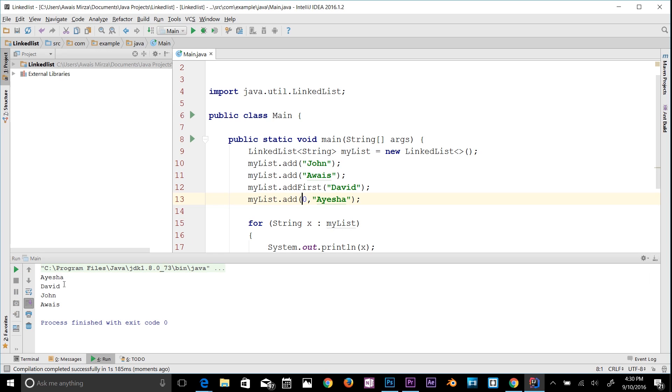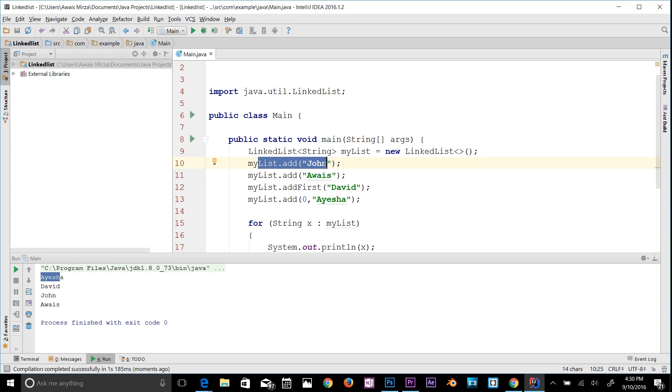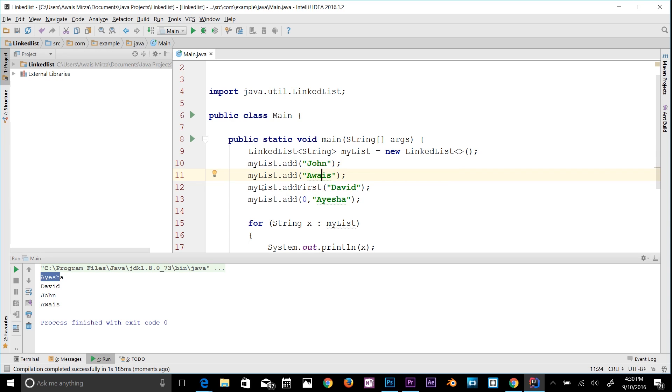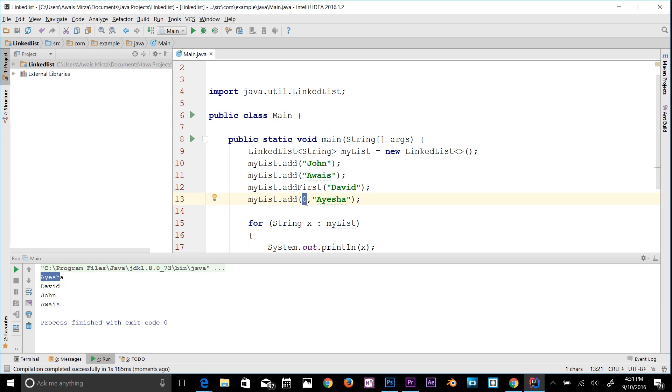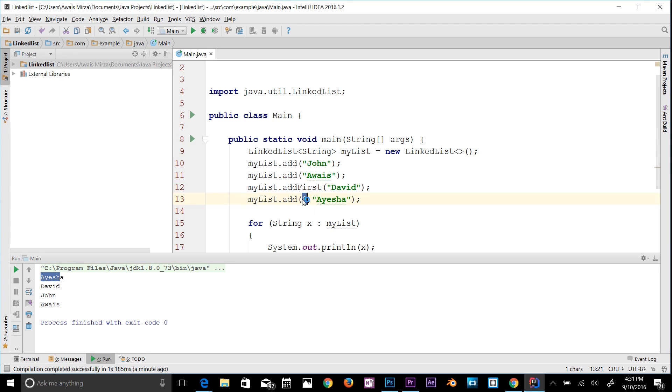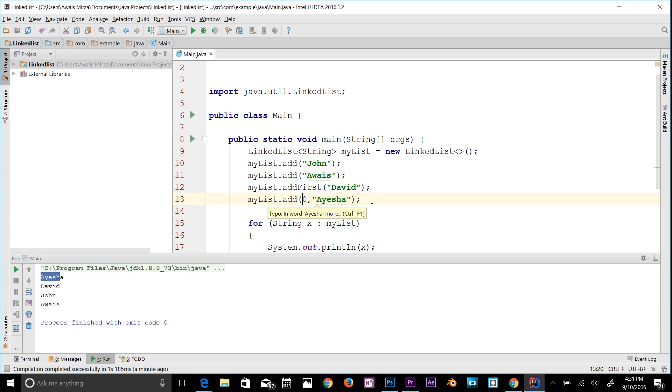Now we have Aisha at first because when the compiler comes down to this line it prints out John, and then it goes down to Awais, and then it goes down to addFirst David, and then it goes down to zero Aisha. What it does basically, it sees that Aisha has to be on a zero index which is the first index in the list, so it prints this out first, and then it goes to the David because we said addFirst. But after that indexing, because we're overriding that method. That's how it works, guys. It's very simple.